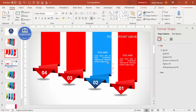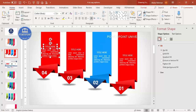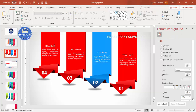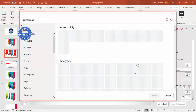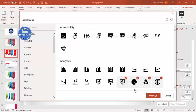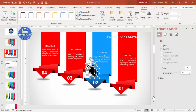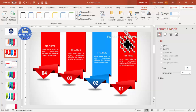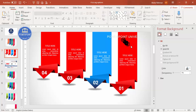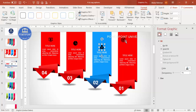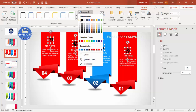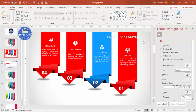If you're using the latest version of PowerPoint, go to Insert > Icons and download icons matching your theme. Add one icon per option on top of each title. Select all icons while holding Shift, then set Graphic Fill to white so they match the slide design.